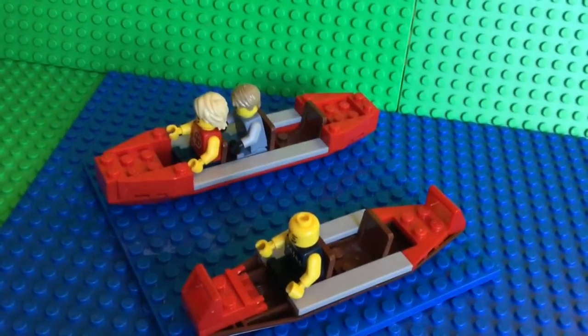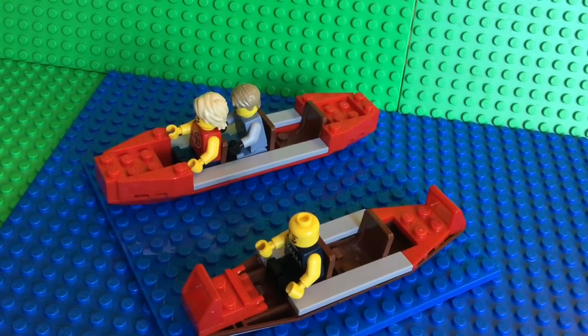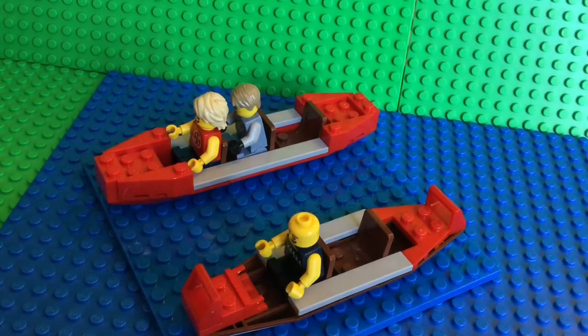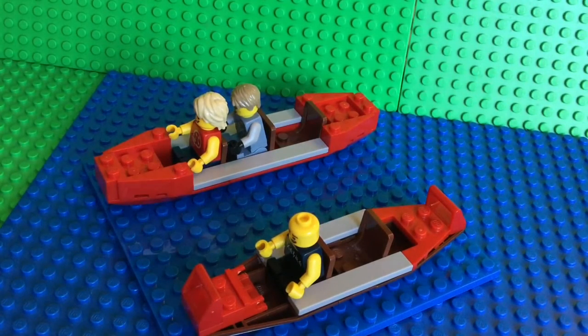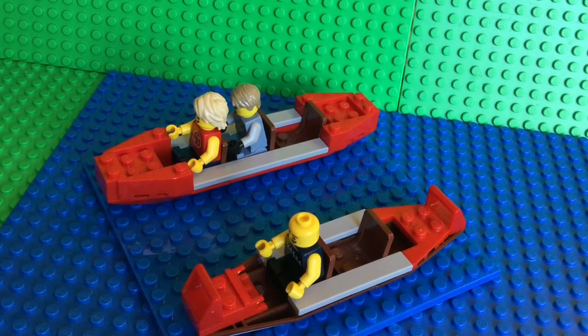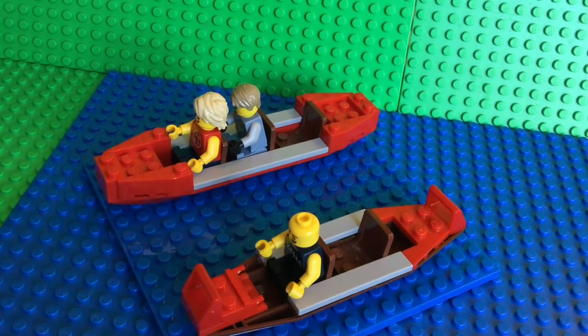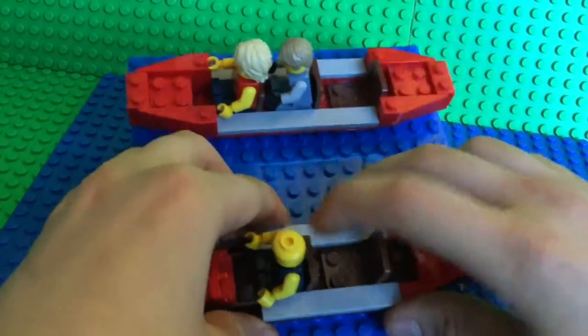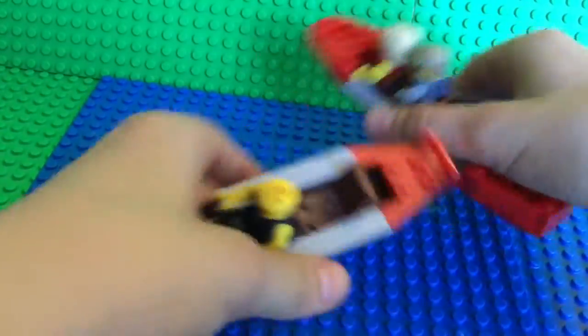Hello and welcome to LEGO Brickmasters. Today I'm going to be showing you how to build these little mini rafts. We have one two-seater and then one three-seater.